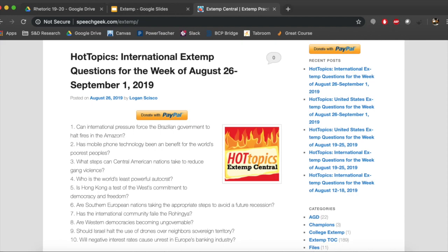Alternately, you could reach out to the varsity members, particularly your big brother, to get other questions — for instance, if you're trying to give a speech on an area that isn't covered there.